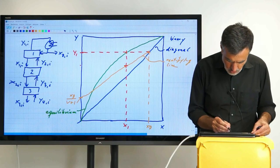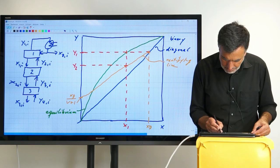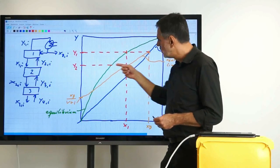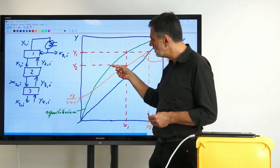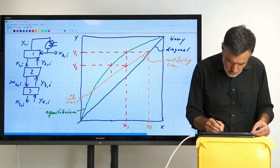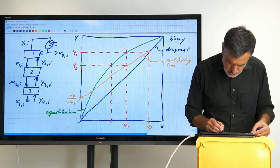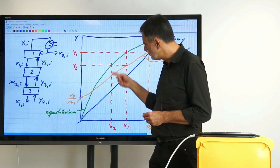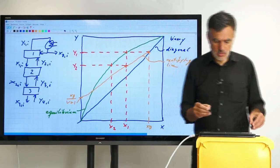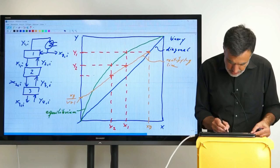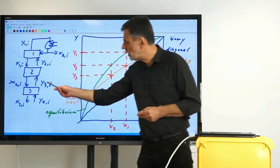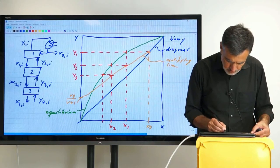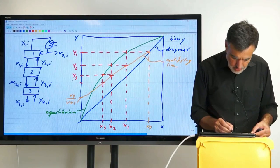Then we repeat: Y_2 relates to X_2 via the equilibrium — the intersection of the horizontal line at Y_2 with the green equilibrium curve gives X_2. X_2 then relates to Y_3 via the balance (rectifying line): going vertically from X_2 up to the orange line gives Y_3. Similarly, Y_3 and X_3 are linked via equilibrium, and X_3 relates to Y_4 via the balance.